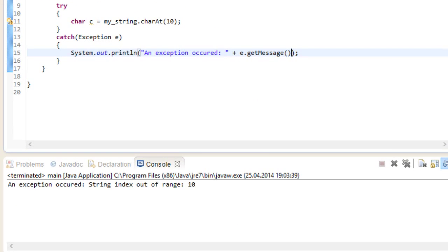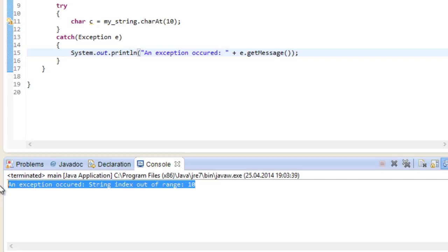This time, instead of crashing, it went into our catch block and executed the commands that were inside of there. And the error message is just like before. String index out of range, 10. So this time, our program didn't crash. It is still fully functional at this point.